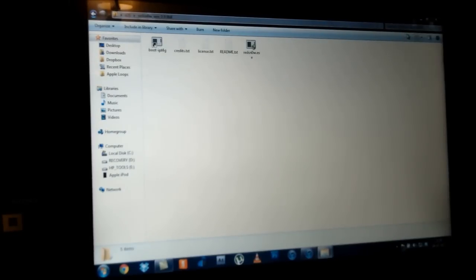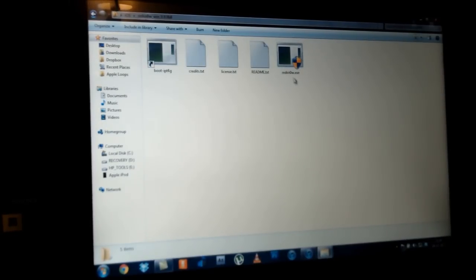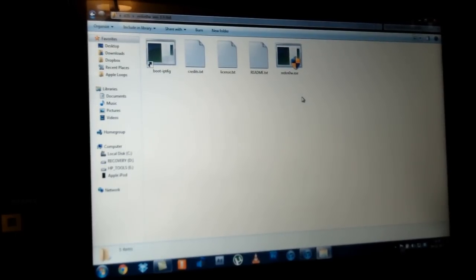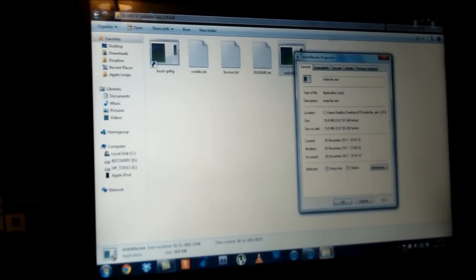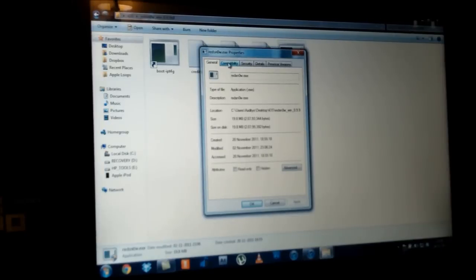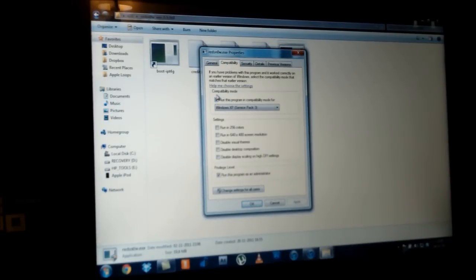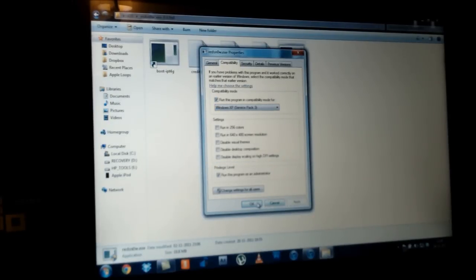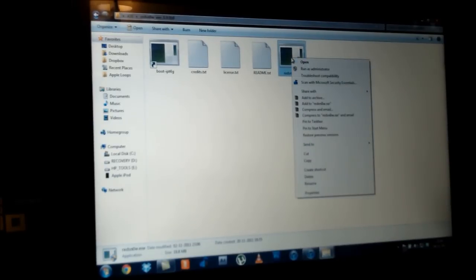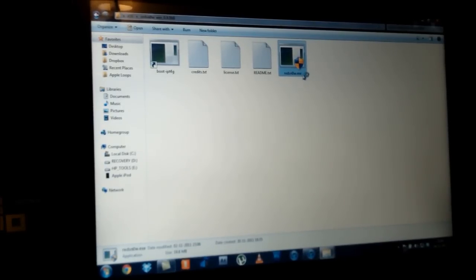Open up the folder wherever you have RedSn0w saved — as you guys can see this is an executable file. Now the next step is for Windows Vista and Windows 7 users only: right-click on the RedSn0w executable, go to Properties, open the Compatibility tab, and check the box that says 'Run this program in compatibility mode for' and select any Windows XP service pack. By default on Windows 7 it should automatically select Service Pack 3, but if it doesn't, just select any Windows XP service pack from the drop-down menu. Hit Apply and OK.